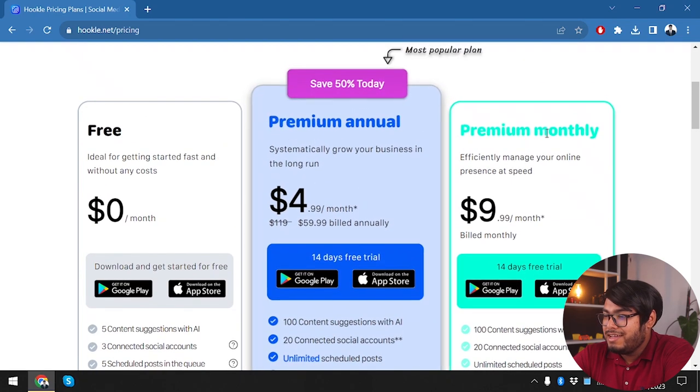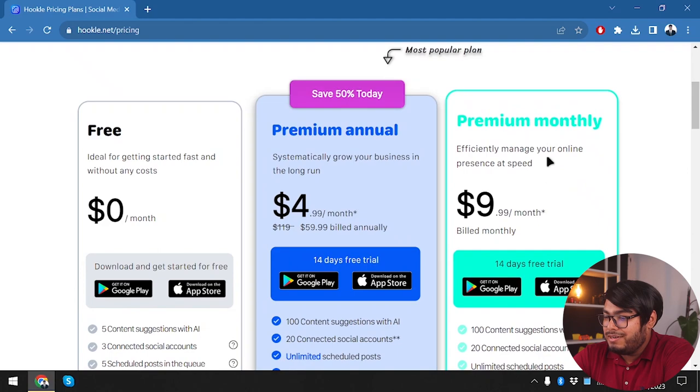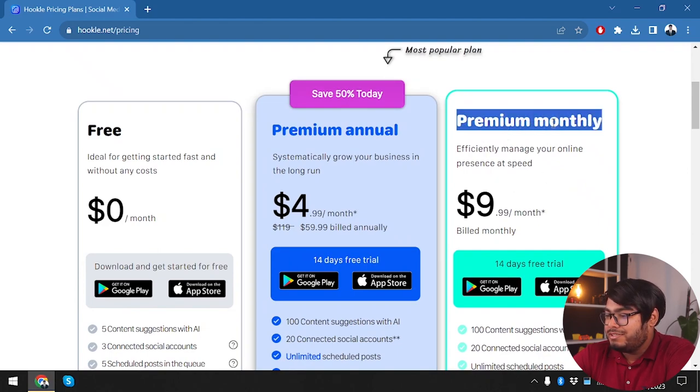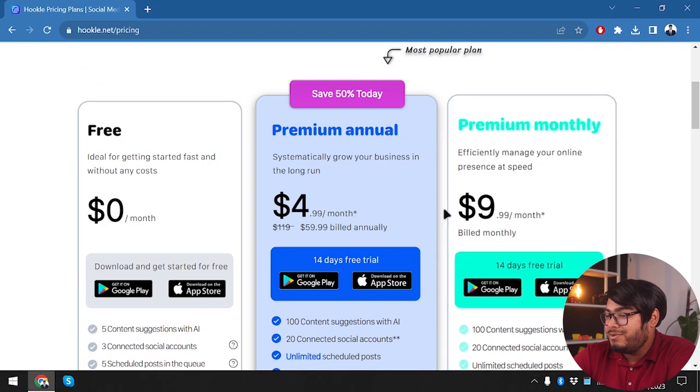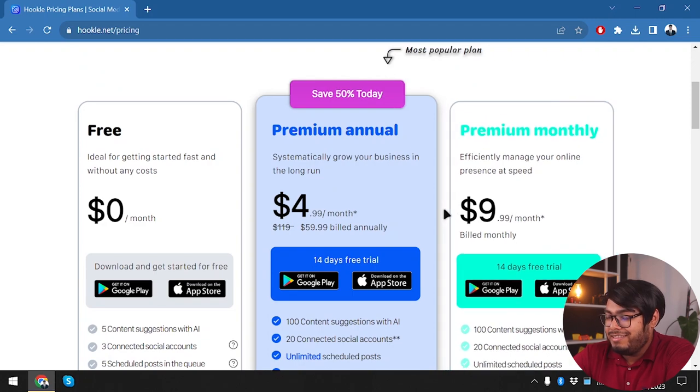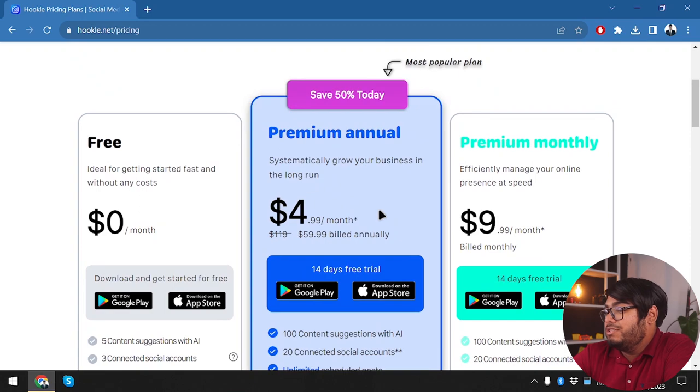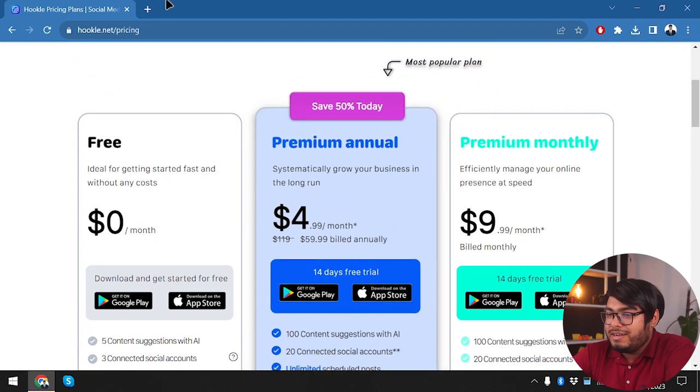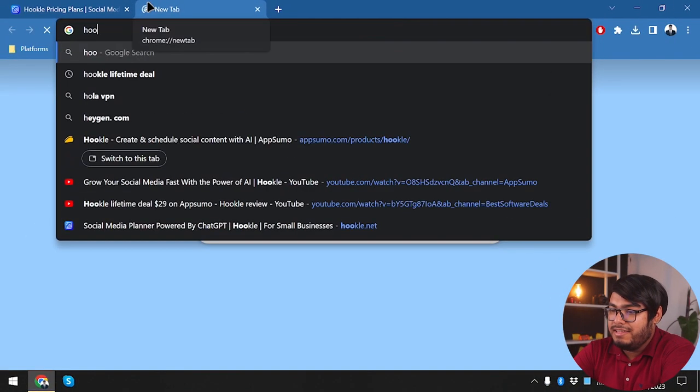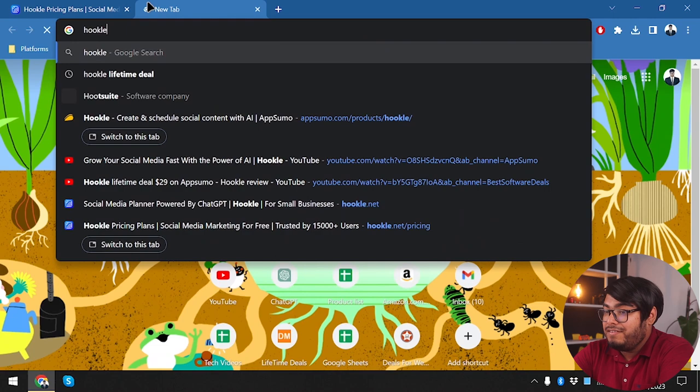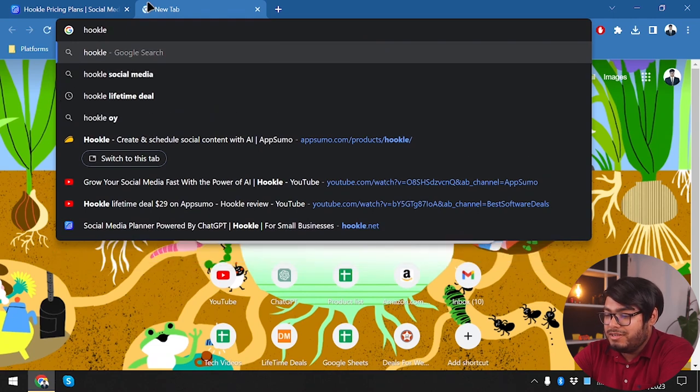This is the one which is premium monthly. So if we purchase the same package but monthly, then we're going to have to pay $10 per month, which is half the cost if we want to purchase annually. Now, let's go ahead and check out if it has any lifetime deal running for it.